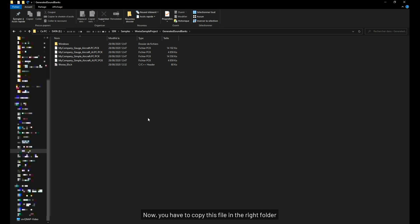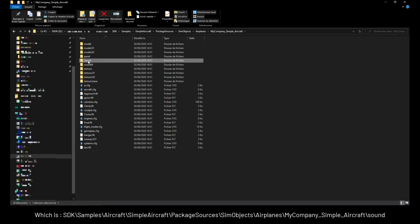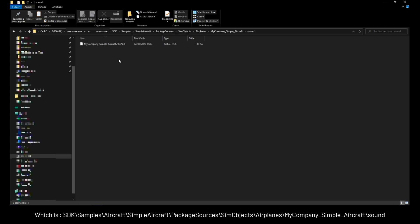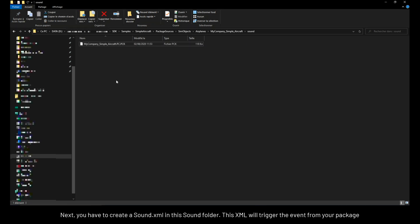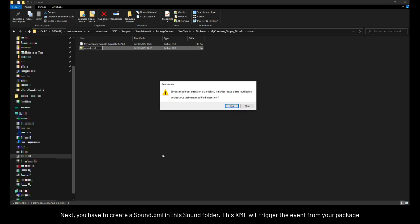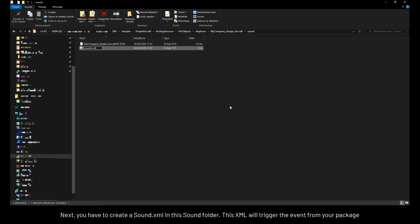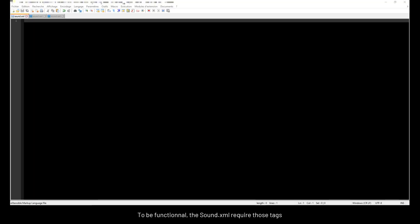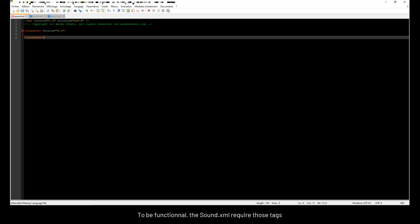Now, you have to copy this file in the right folder. Next, you have to create a sound.xml in this sound folder. This XML will trigger the event from your package. To be functional, the sound.xml requires those tags.